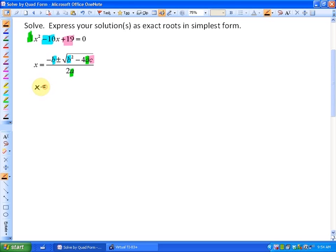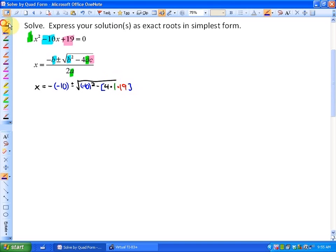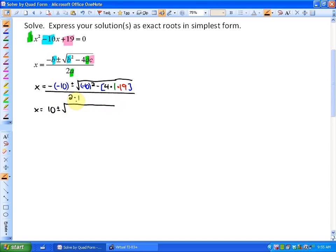Our solutions are x equals negative 10 plus or minus the square root of negative 10 squared minus, in brackets, 4 times 1 times 19, all over 2 times 1. Simplifying: x equals 10 plus or minus the square root of 100 minus 76, all over 2. Under the radical, 100 minus 76 gives 24, so x equals 10 plus or minus the square root of 24, all over 2.